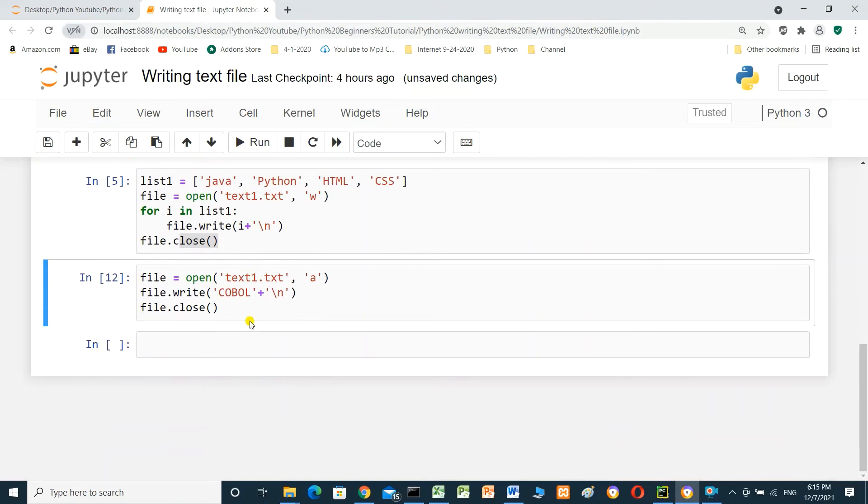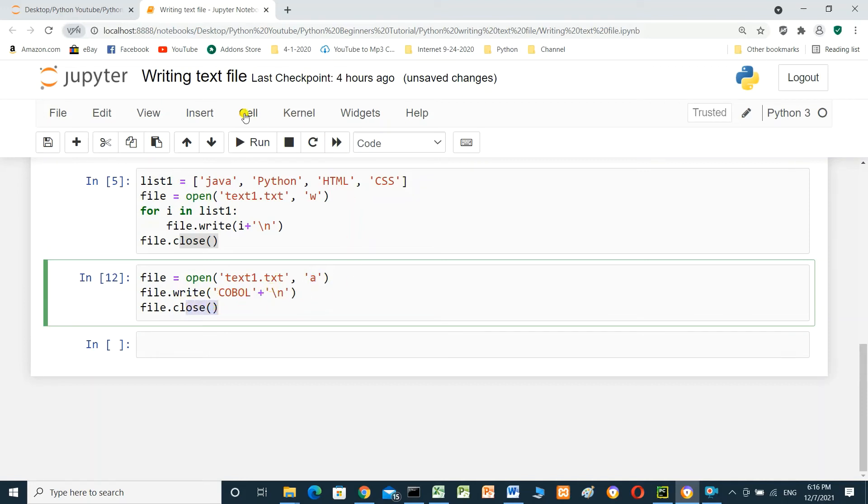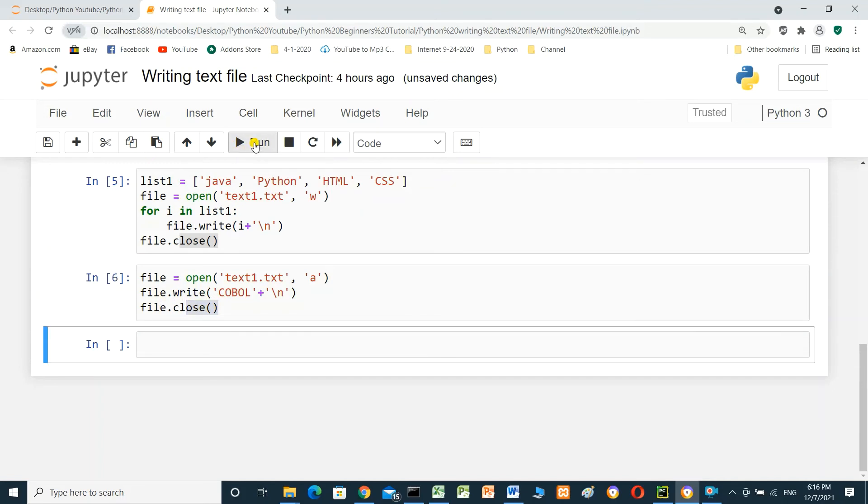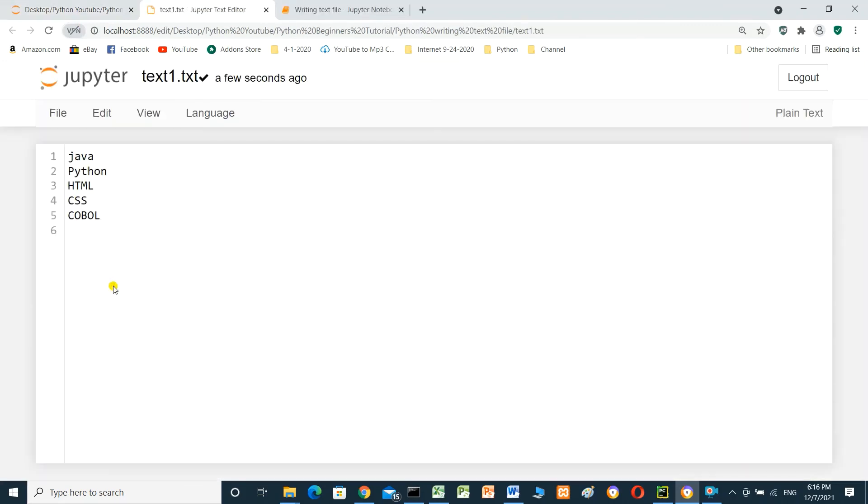Now we will add COBOL inside the file and keep the old data as it is. We will add file.open() with mode a. a means append. We will append data in the file. file.write() COBOL plus backslash n, file.close(). When we run this cell and go to file and open it.